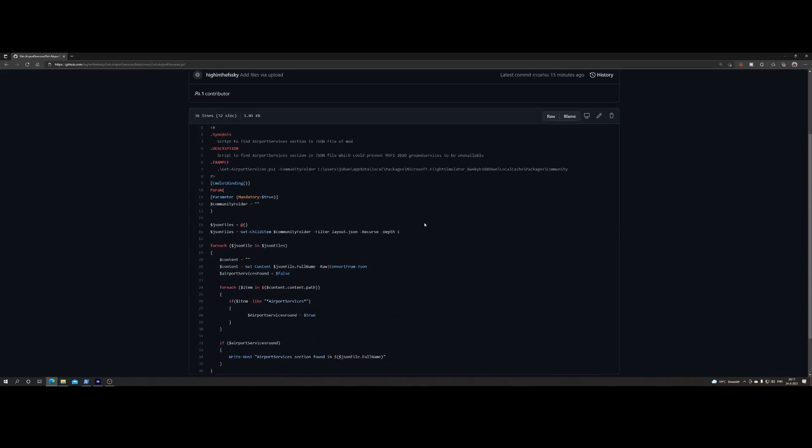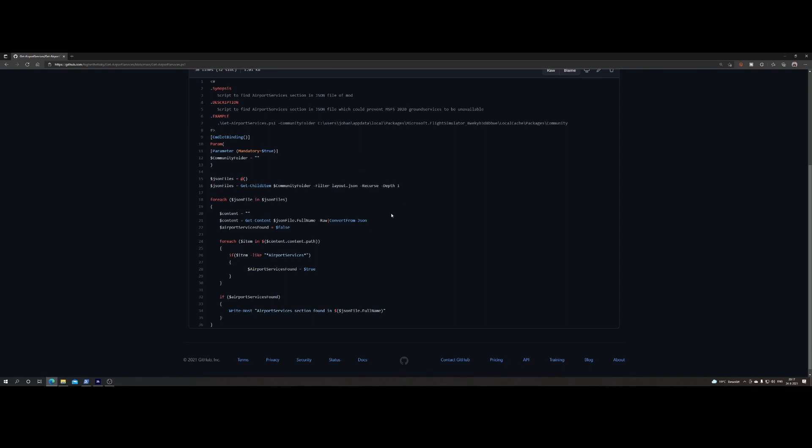So what the script does, it allows you or it mandates you to provide your community folder, right? There's no way, at least there's no way the script can auto detect it, so you need to provide it. And based on that, it will read the JSON file and then specifically the layout.json, right? You can see I'm filtering it here. And once it found it, it will search for the airport services. And if it found the airport services, it will simply write it on the screen and say hey, I found this file and it includes the airport services.